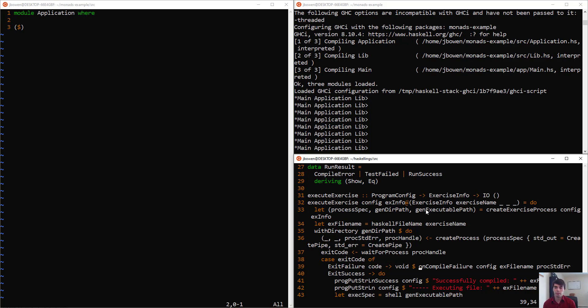We have onCompileFailure, this is another monadic expression, but we wrap it with void, then separate everything with the dollar sign operator.